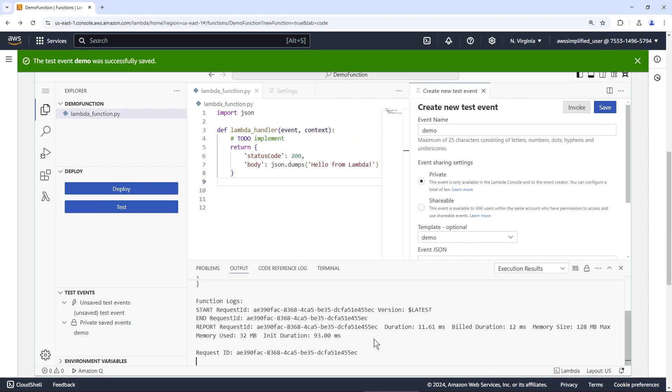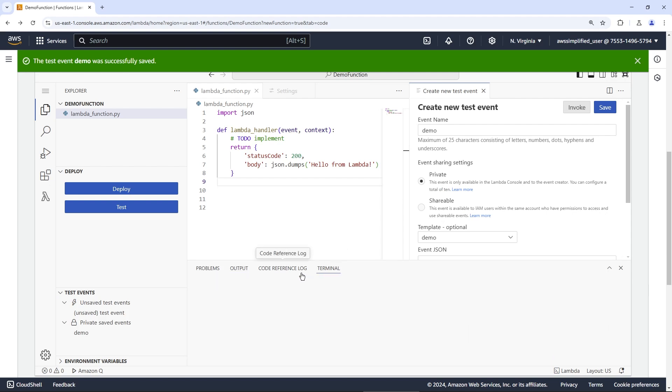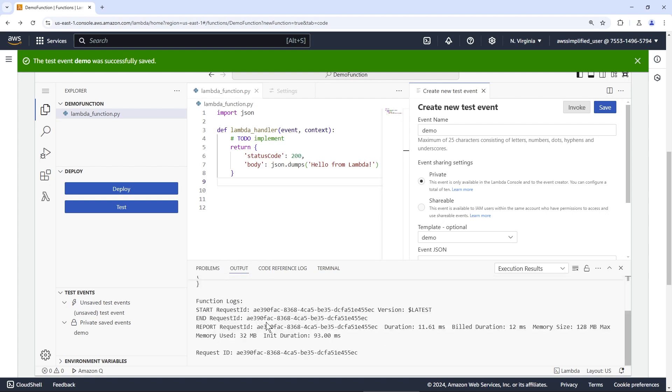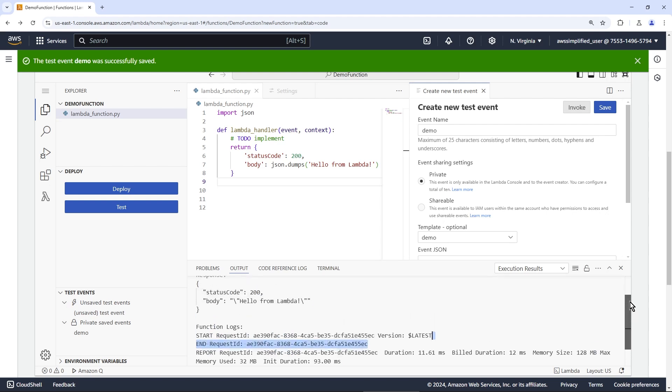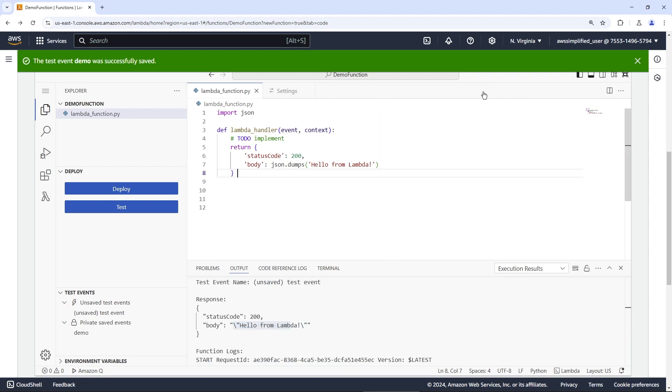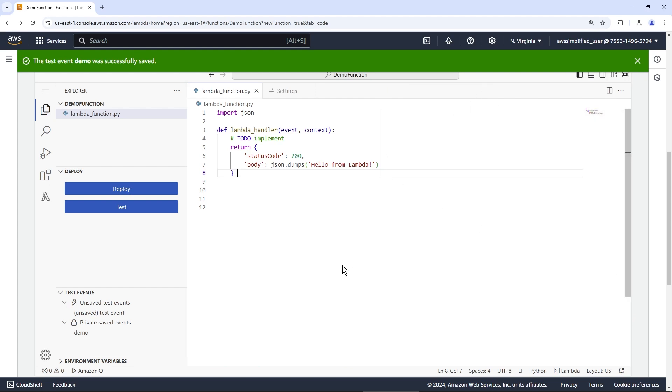So pretty cool to see, you get the logs as if it's some kind of terminal. And in fact, here, if you go to terminal, okay, this feature doesn't work. But you can download the SAM templates or export this application to App Composer as well. But that's something we'll talk about a little bit later. But you can see the function logs here, like hello from Lambda as we are outputting here. So pretty handy. And you can just close these tabs when you're all done.